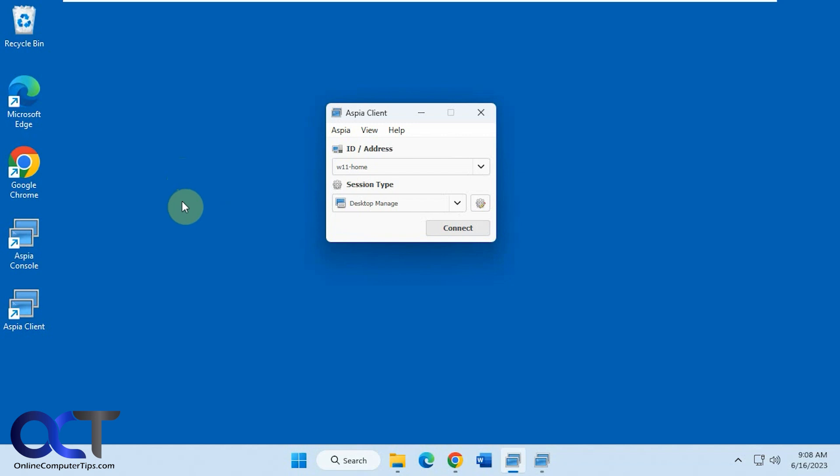You could use this software to manage the computers in your network if you don't want to use Remote Desktop. It also comes in handy to connect to Windows Home Edition computers where you can't use the actual Windows Remote Desktop Client.